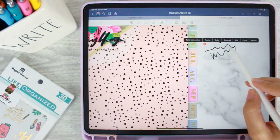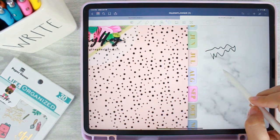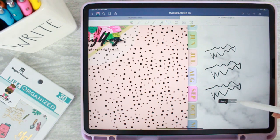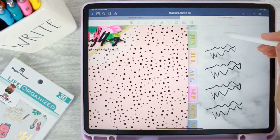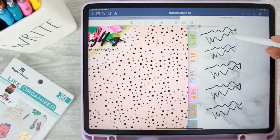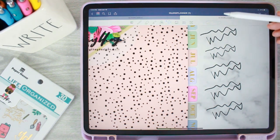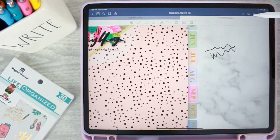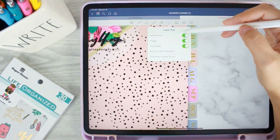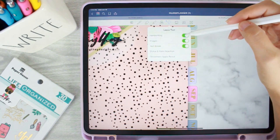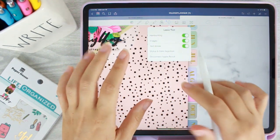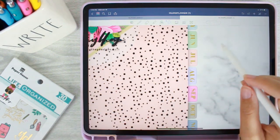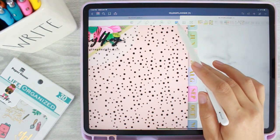Another handy feature: if you tap on a lassoed selection again you can copy it, then long press and paste. So if you're doing the same thing all week long - like writing 'yoga' or your school classes - you can just copy and paste as many as you need. That's basically how the lasso tool works. When we get into actually planning I'll show this more, but that's a general overview.